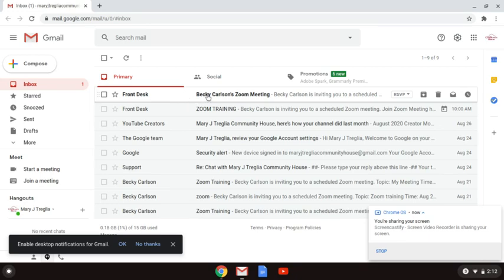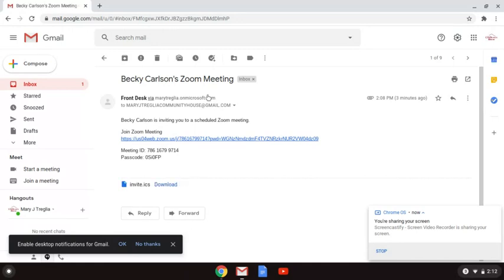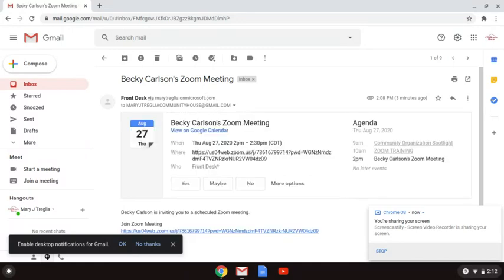I'm going to share my Zoom Meetings. I'm going to share my screen.